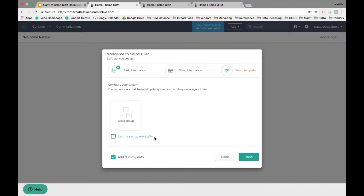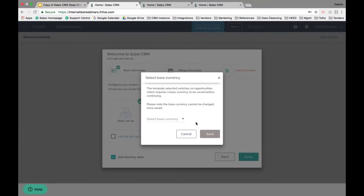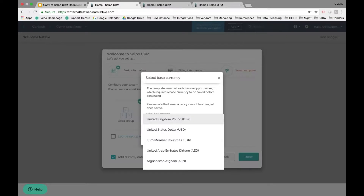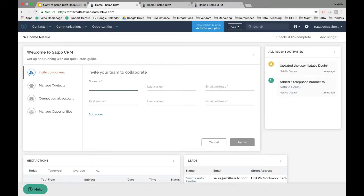Adding dummy data into the system pre-populates your account with standard names, communications, filters, reports, a dashboard, and things like that, so that you get an idea of how information transitions across the system — it's not just a blank system when you log in. I'm going to opt to use the basic setup and add dummy data. You also have to choose your base currency, since this sets up opportunities within the system for tracking sales. Once you hit OK, the system will populate with all of that information.